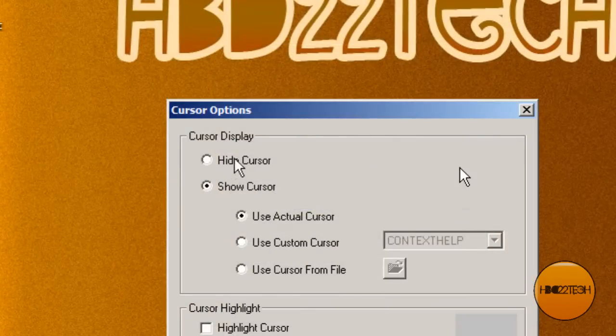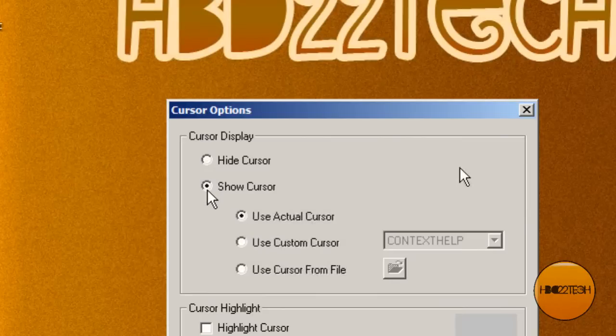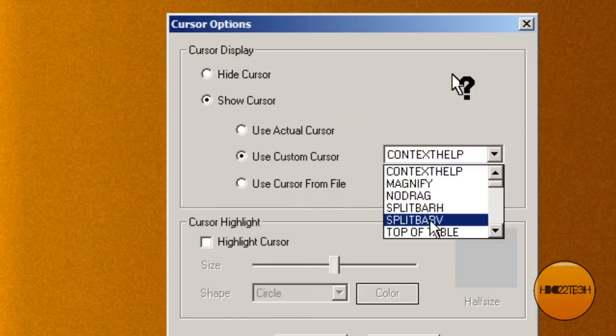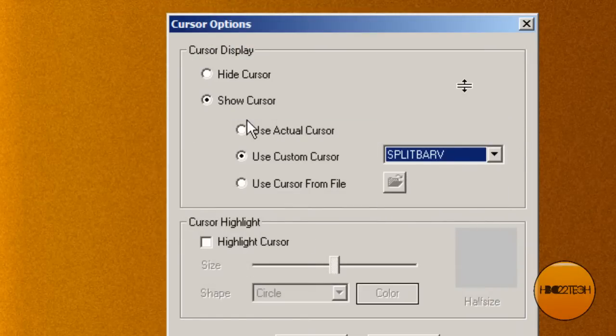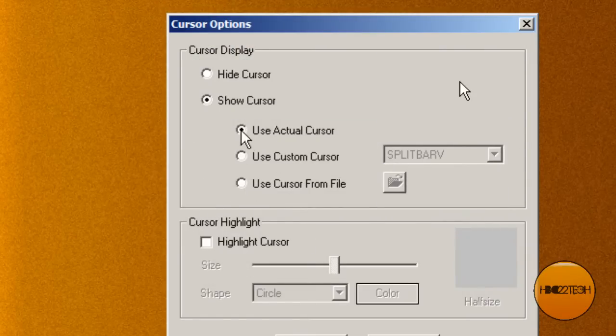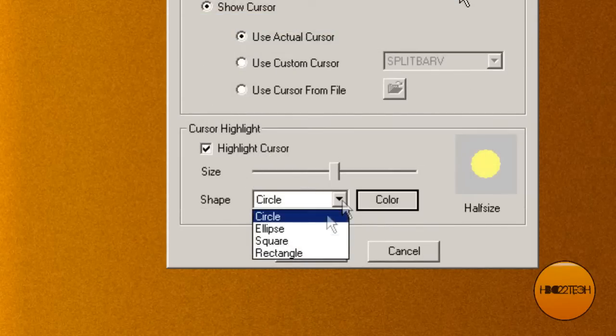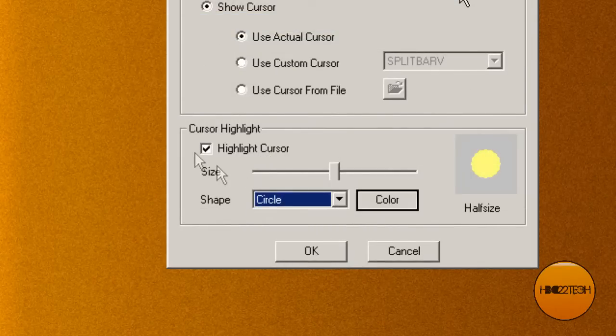You can change the cursor options. You can choose to hide it or show it. You can use like a custom cursor, whatever. I use the actual cursor or a cursor from file. I don't really play with that. You can make a cursor highlight.